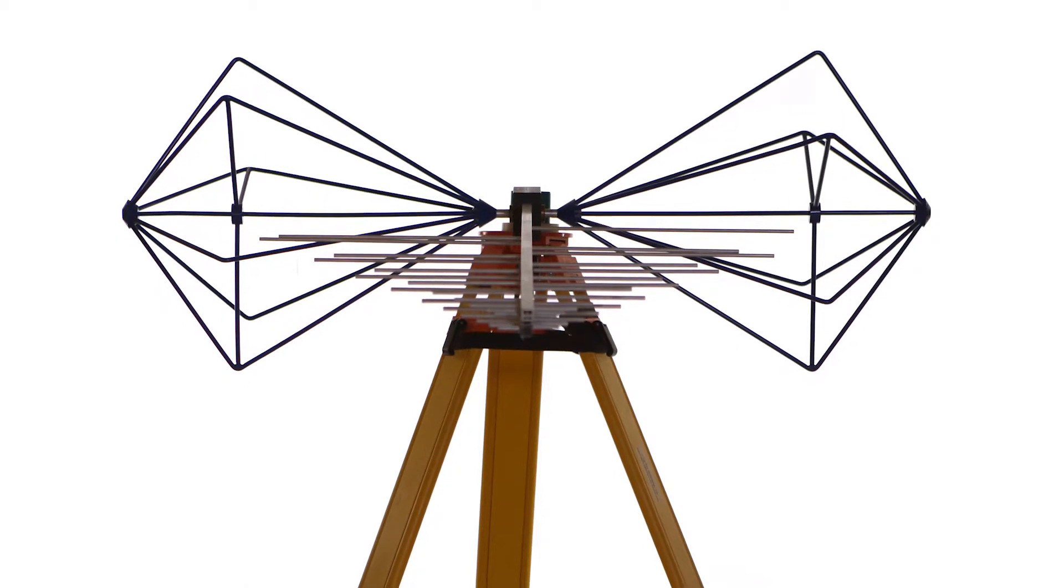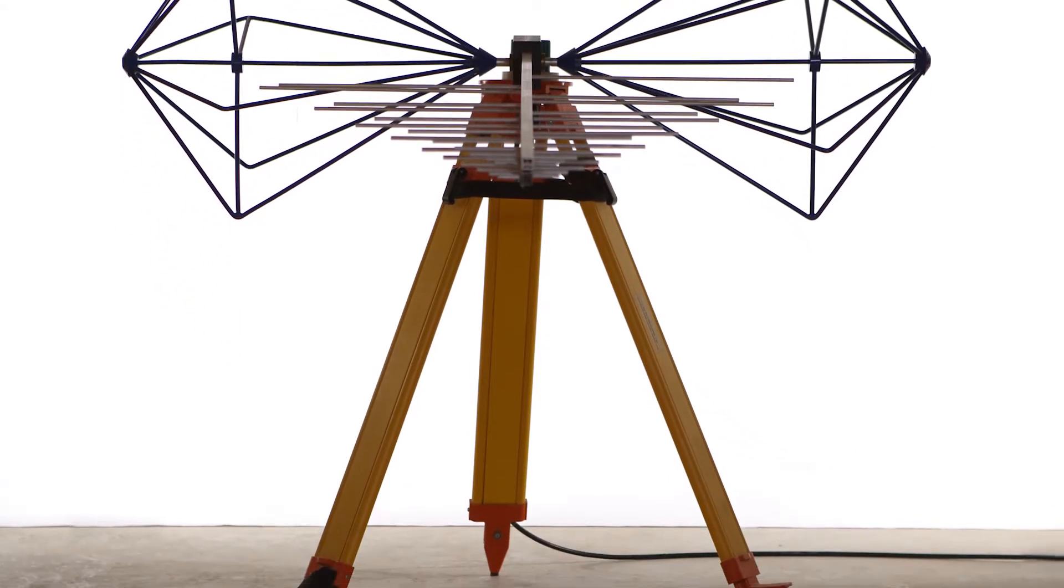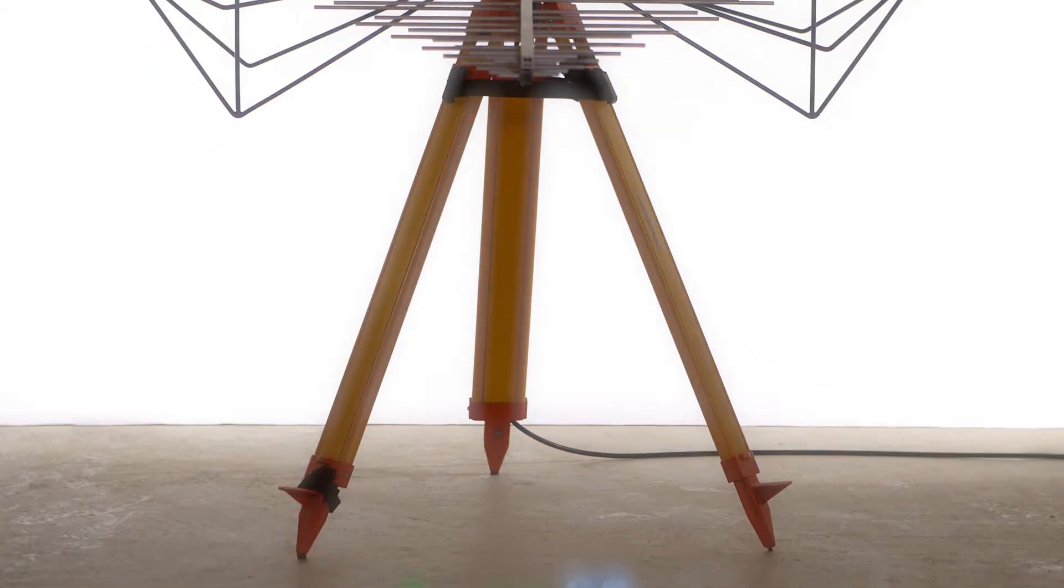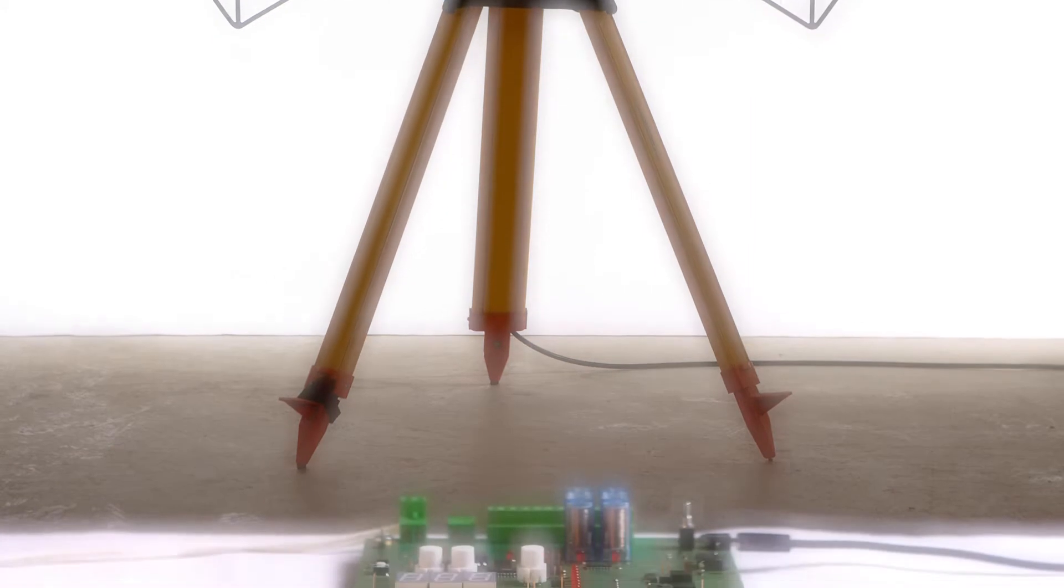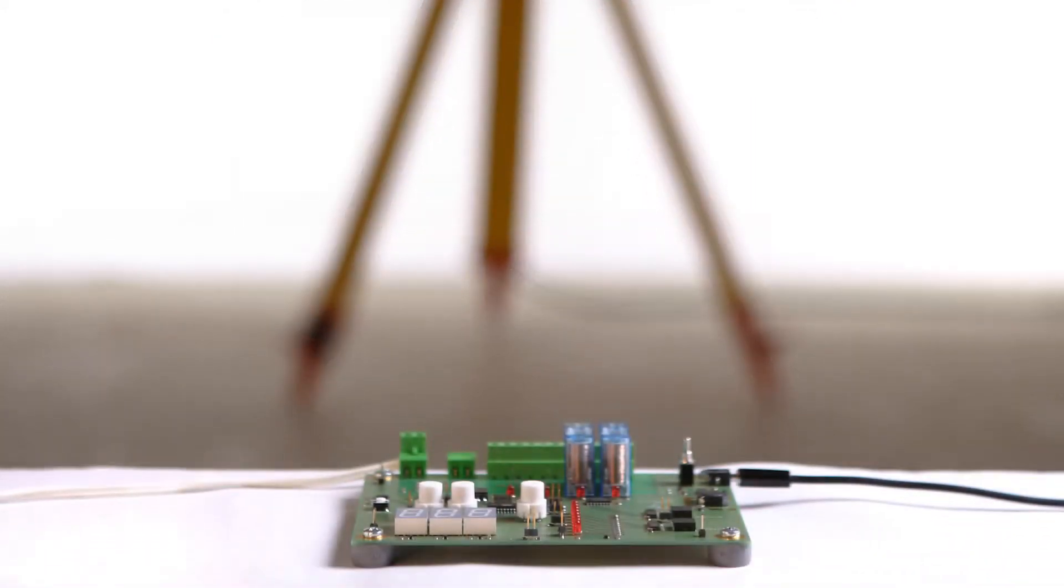A far-field measurement is performed to determine the emissions sent out by our device under test. Unfortunately, this gives us no clue as to the component which causes these emissions.